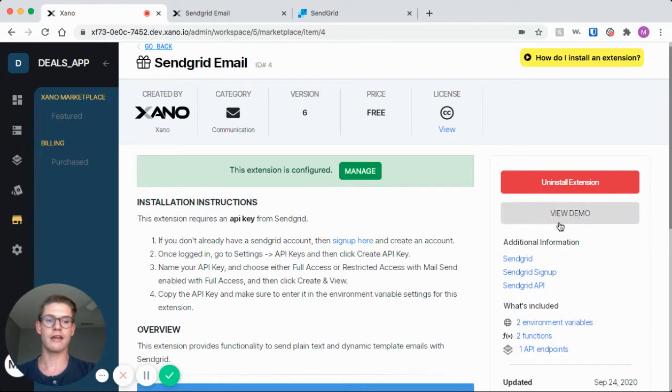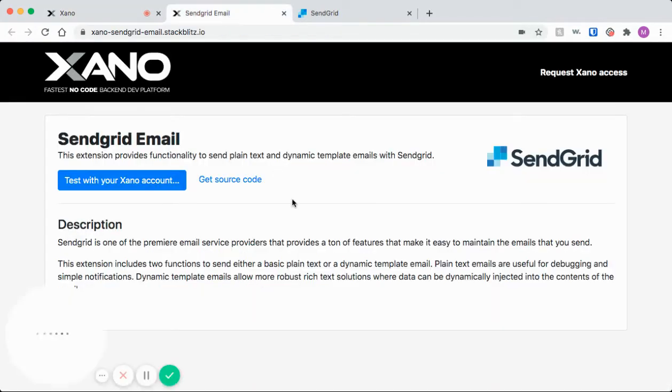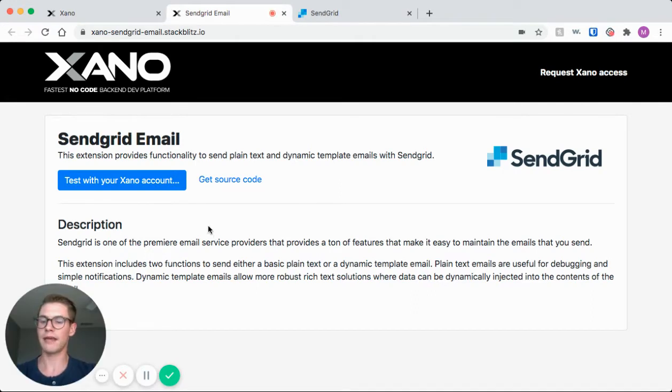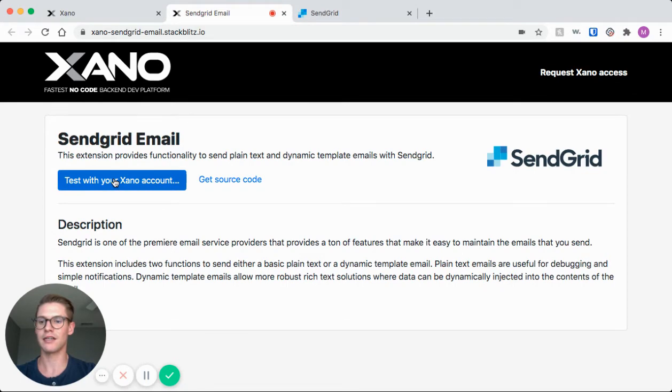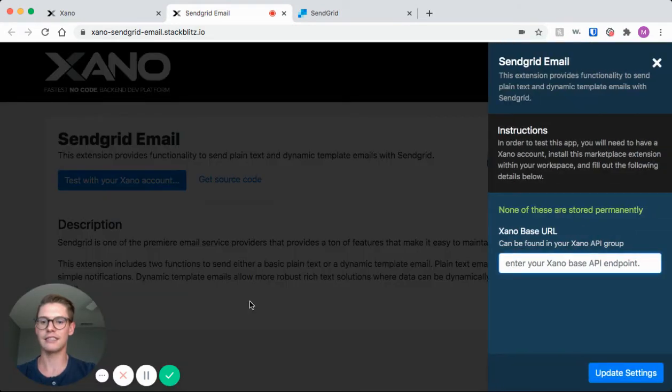I already have this window opened up here. We're taken to this page where we can first test the SendGrid email extension with our Xano account, and also get the source code, which can be very helpful. There's this little description here. I'm going to test this with the Xano account.